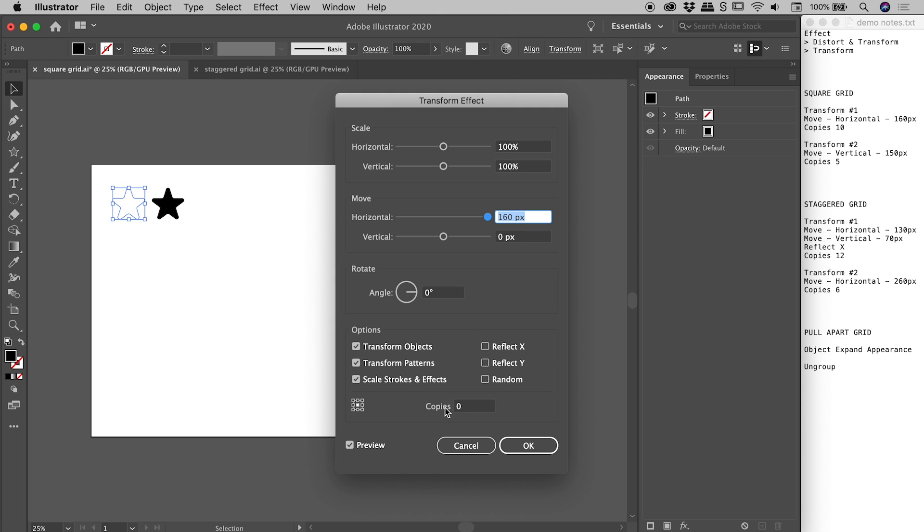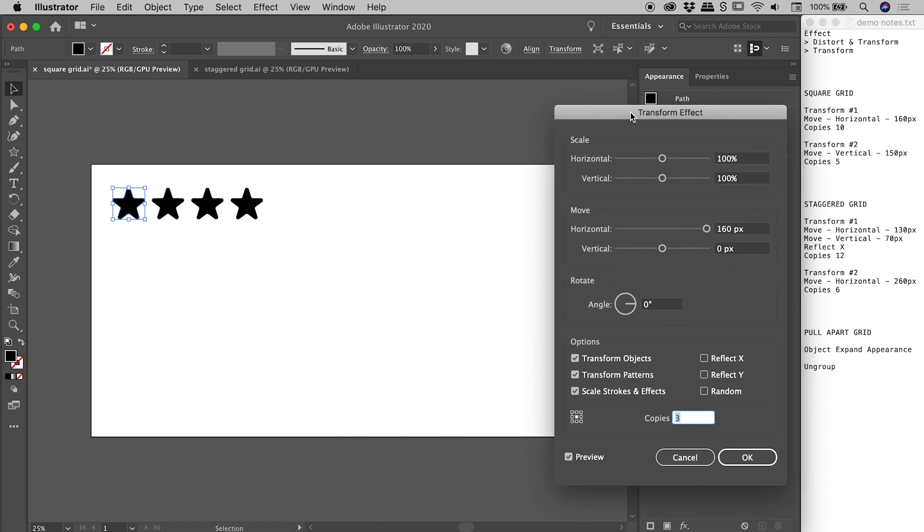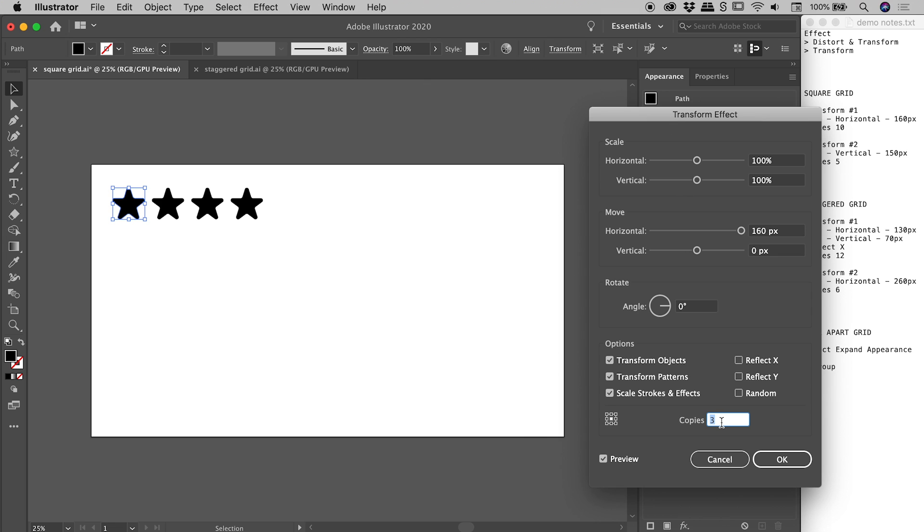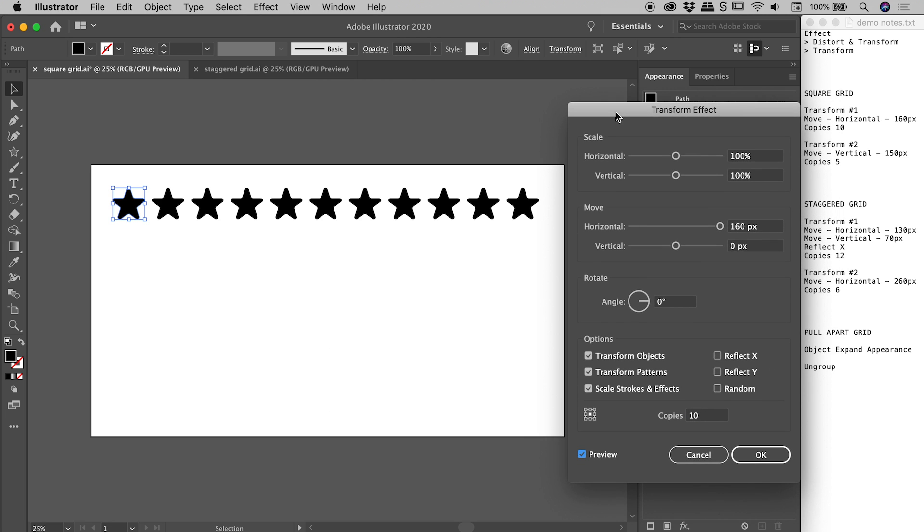If I come down to this copies field just now I'm going to click in here and use my up arrow. So you can see that's two copies just there, three copies. You get the idea. Let's in this case increase it to 10 copies. And at this point we have done as much as we can with this one transform effect.